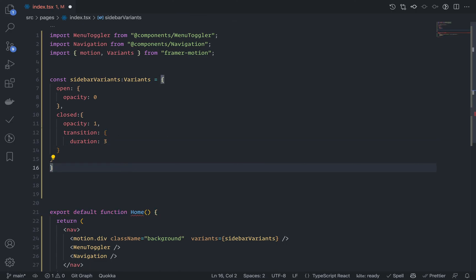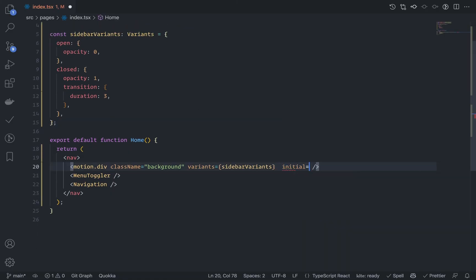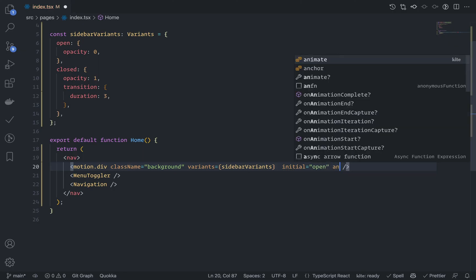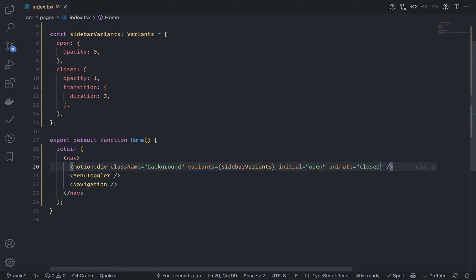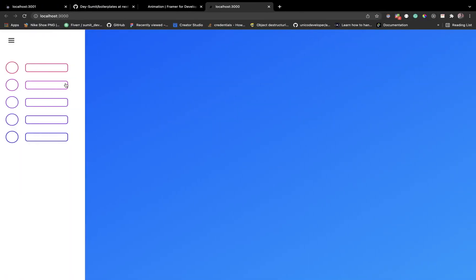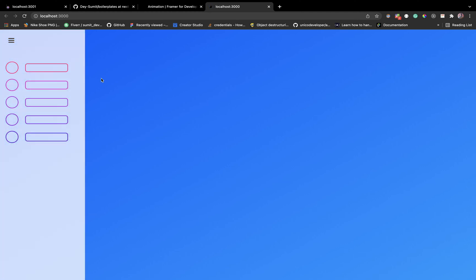Pass sidebarVariants, set initial to open and animate to closed. Look at this — very bad animation but it works.